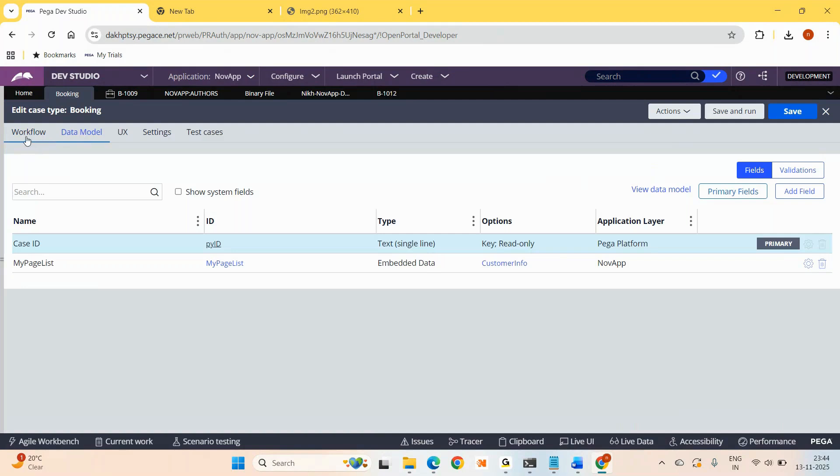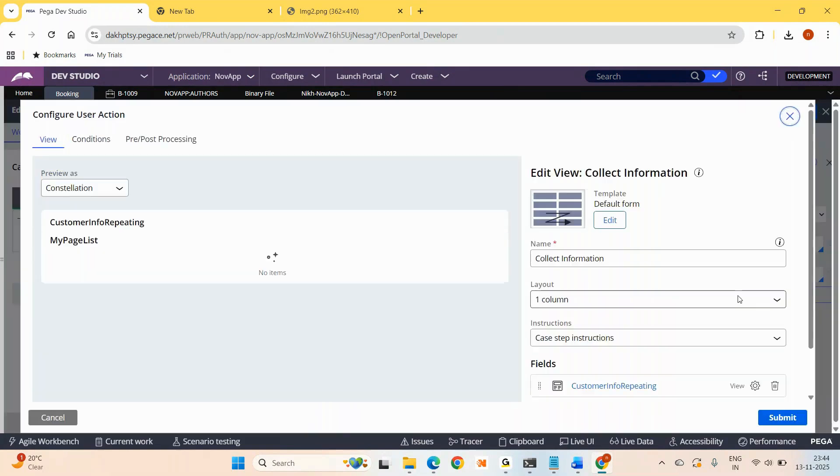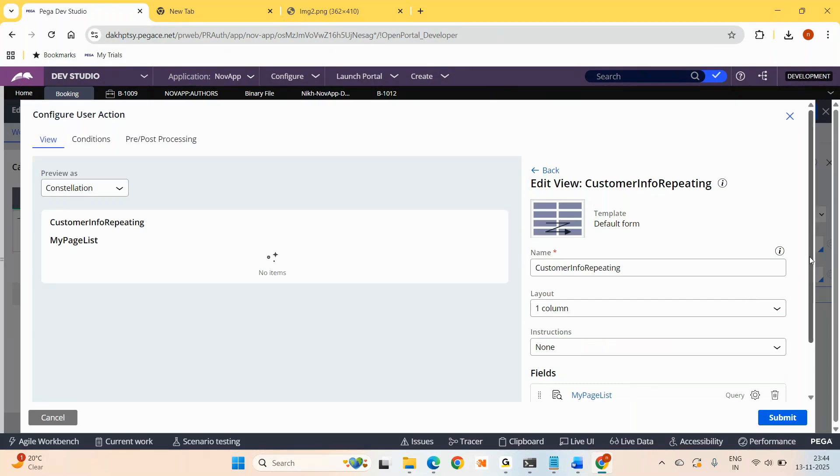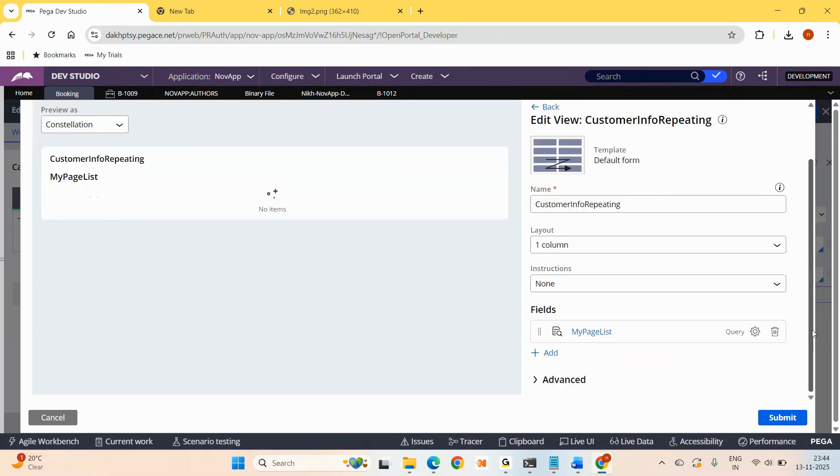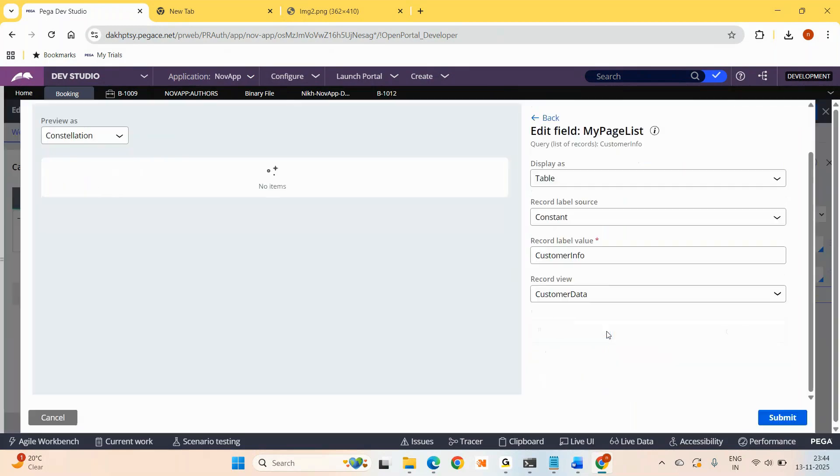Now I need another parent section which can hold this page list and repeat the child section. So configure user action. And I added my parent section here and my page list here and my data class section here.